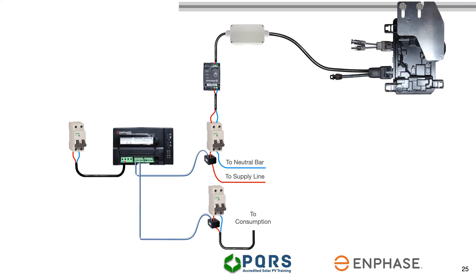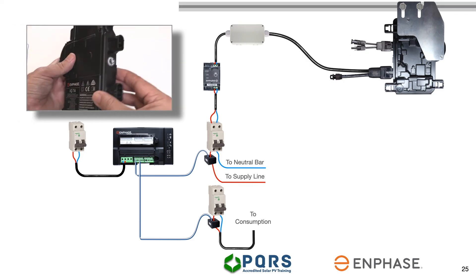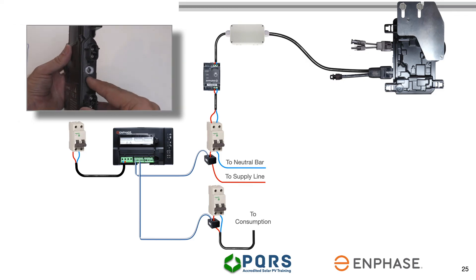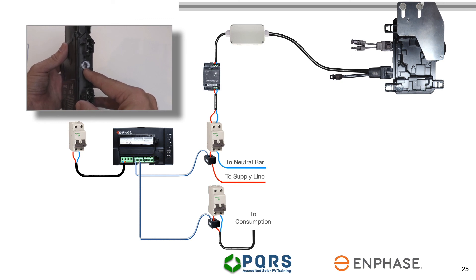Theoretically, this completes the installation. If you were to switch all the circuit breakers on, the LED on the microinverter will illuminate green as confirmation of the microinverter having synchronized with the grid and being operational.